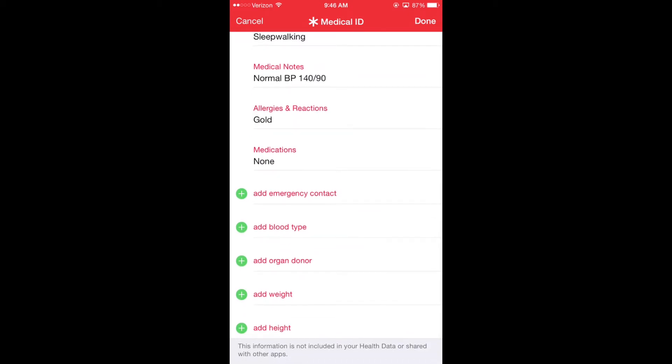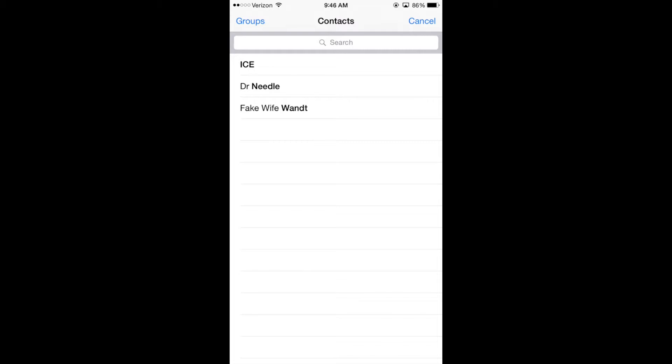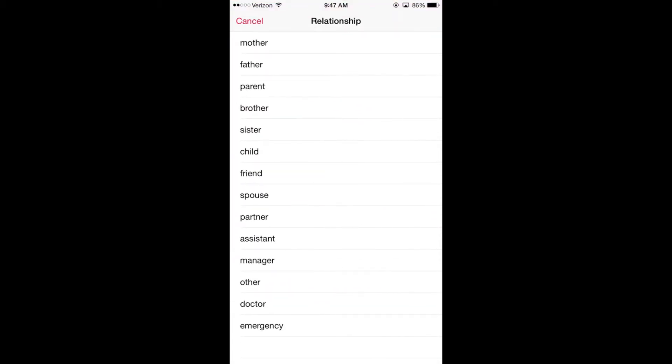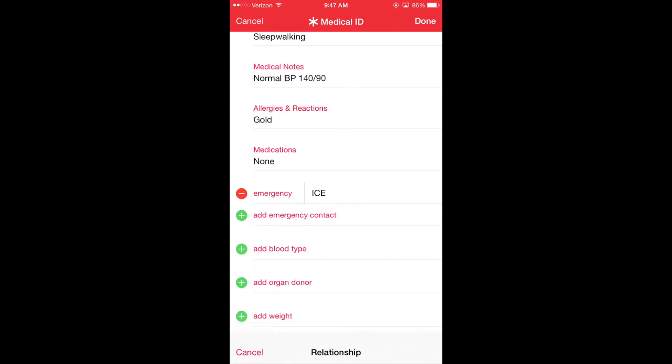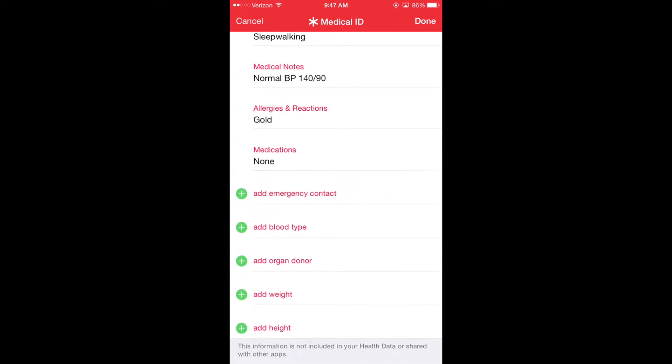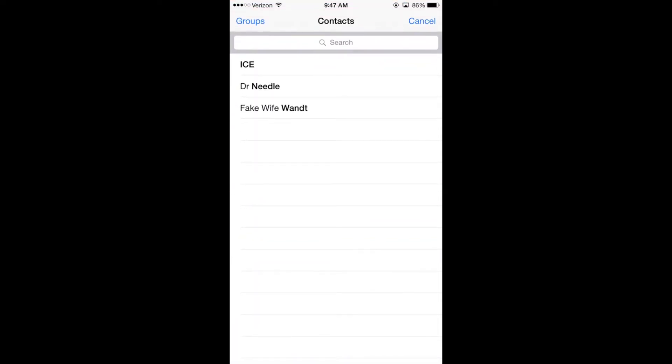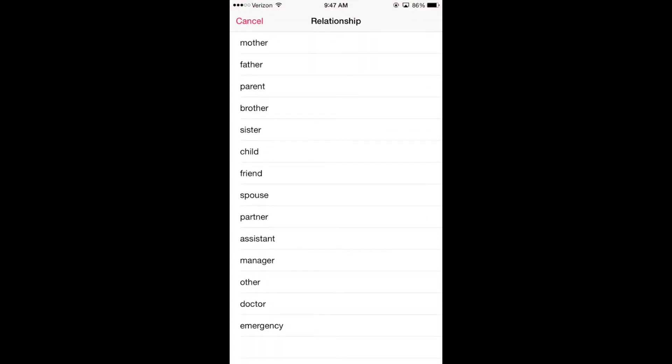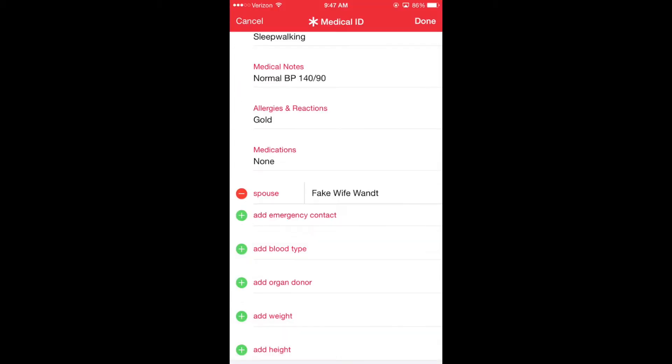Another interesting feature is that it allows you to add emergency contacts. In the past, paramedics and other emergency responders have asked you to use an acronym called ICE, in case of emergency. However, you had to leave your phone unlocked, and we don't need that anymore. In this case, I am going to set up fake wife Wandt, and I'm going to call her my spouse. Now, this is not my spouse's actual information. I wouldn't want it out there on the web.